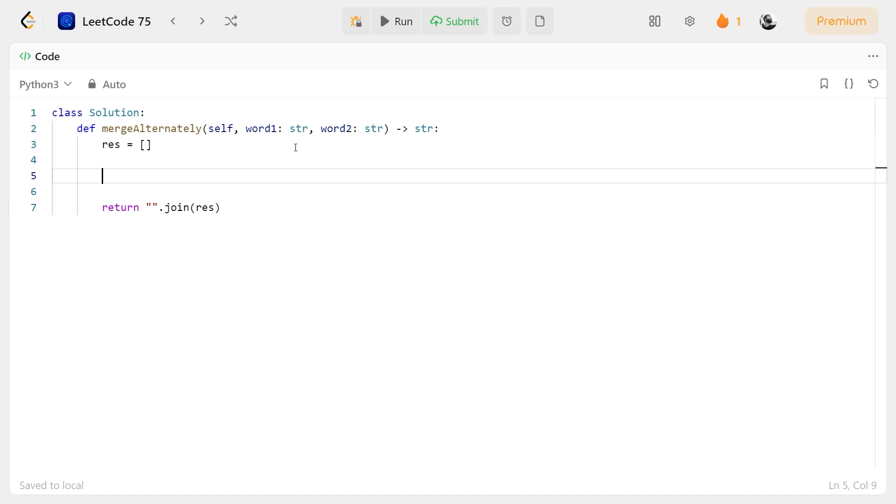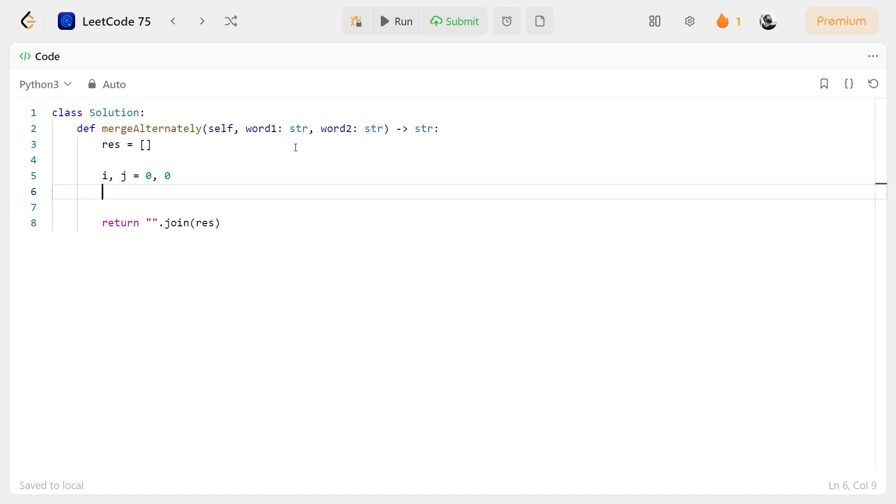We will use two variables, i and j, initially set to zero. Now, until the end of one of the words, we will loop through the words.